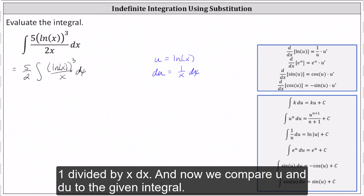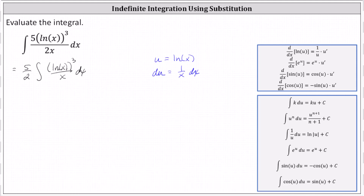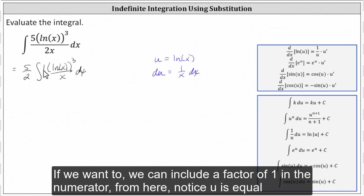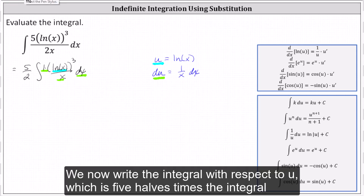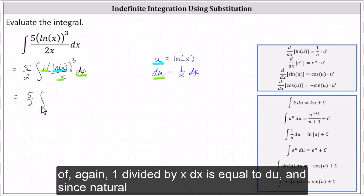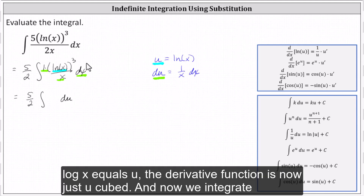Now we compare u and du to the given integral. We can include a factor of one in the numerator. Notice u is equal to natural log x and du is equal to one divided by x dx. We now write the integral with respect to u, which is five halves times the integral of — one divided by x dx equals du, and since natural log x equals u, the integrand function is now just u cubed.